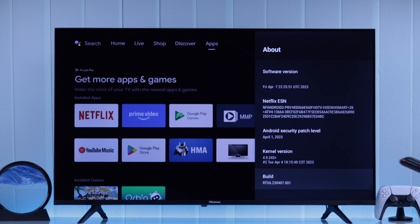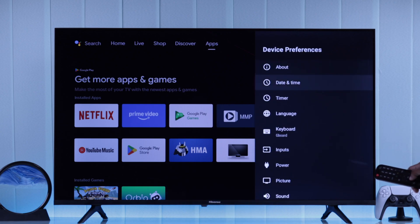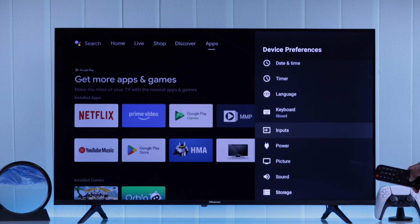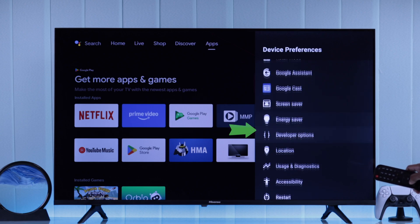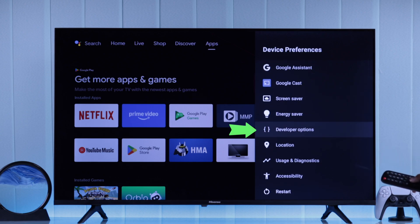Now you can go back and let's take a look at device preferences once again. And now you have the advanced developer options.